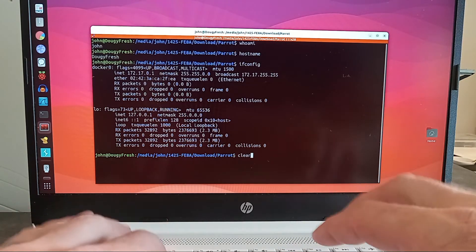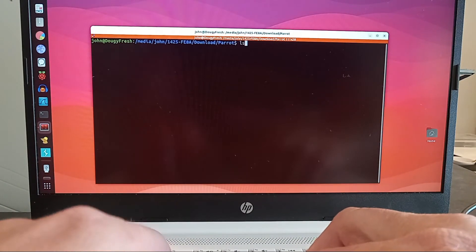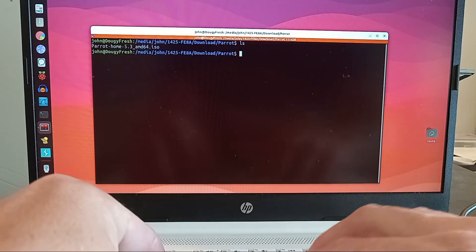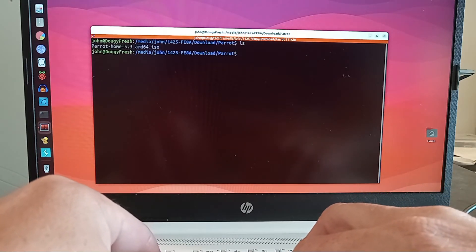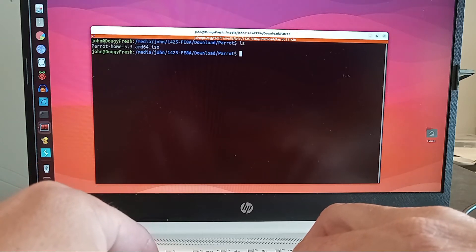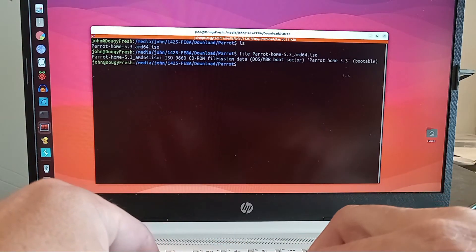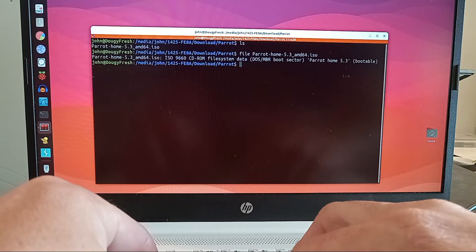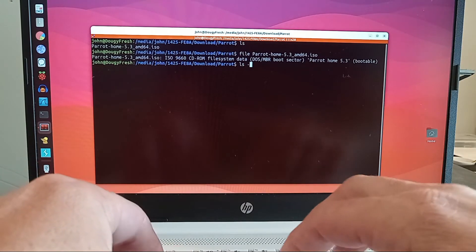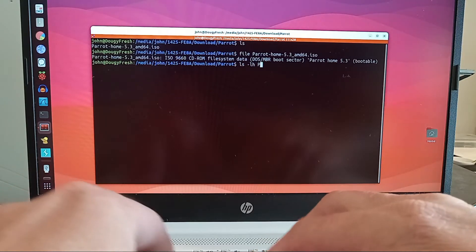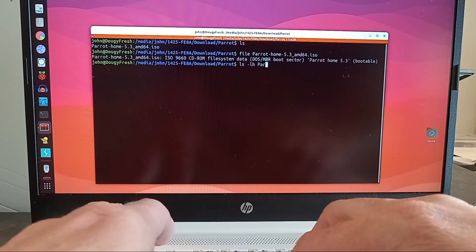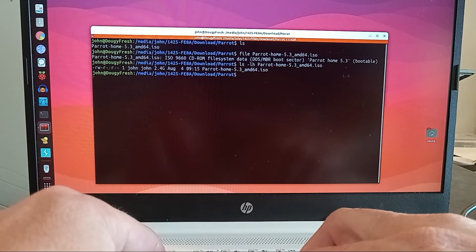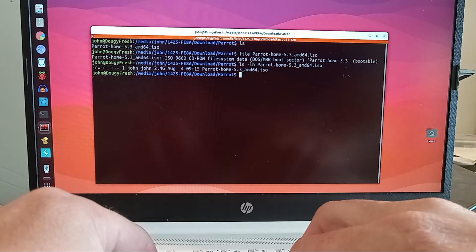Back on my Linux machine, my Ubuntu Linux, I have the Parrot OS ISO right here in this directory. It is called Parrot Home. It's version 5.3. It's AMD64. If I run a file command on that, we see that it is an ISO 9660 CD-ROM file system with an MBR boot sector. I can run ls -lh to get a size of the ISO in human-readable format. We see that it is approximately 2.4 gigabytes in size. Not bad. It's about half of what a normal Windows installation is.